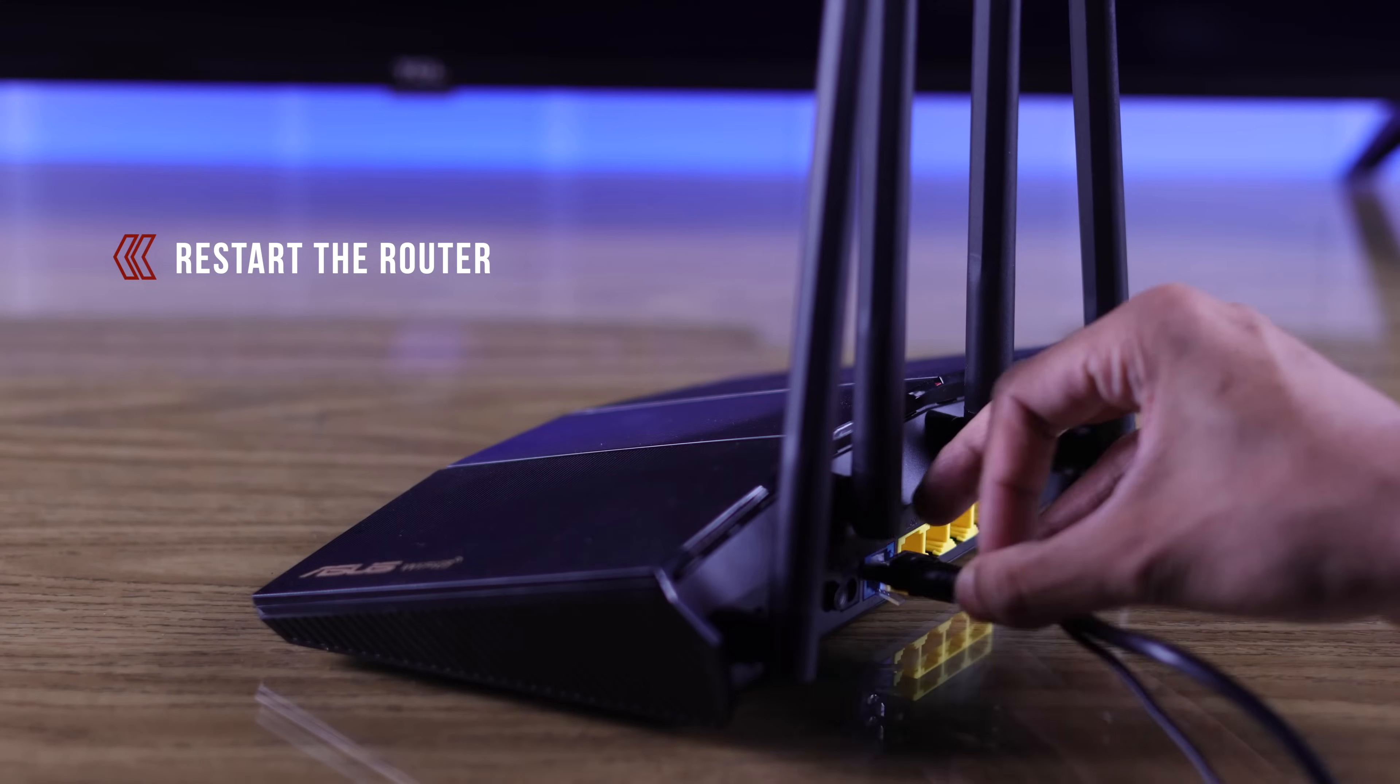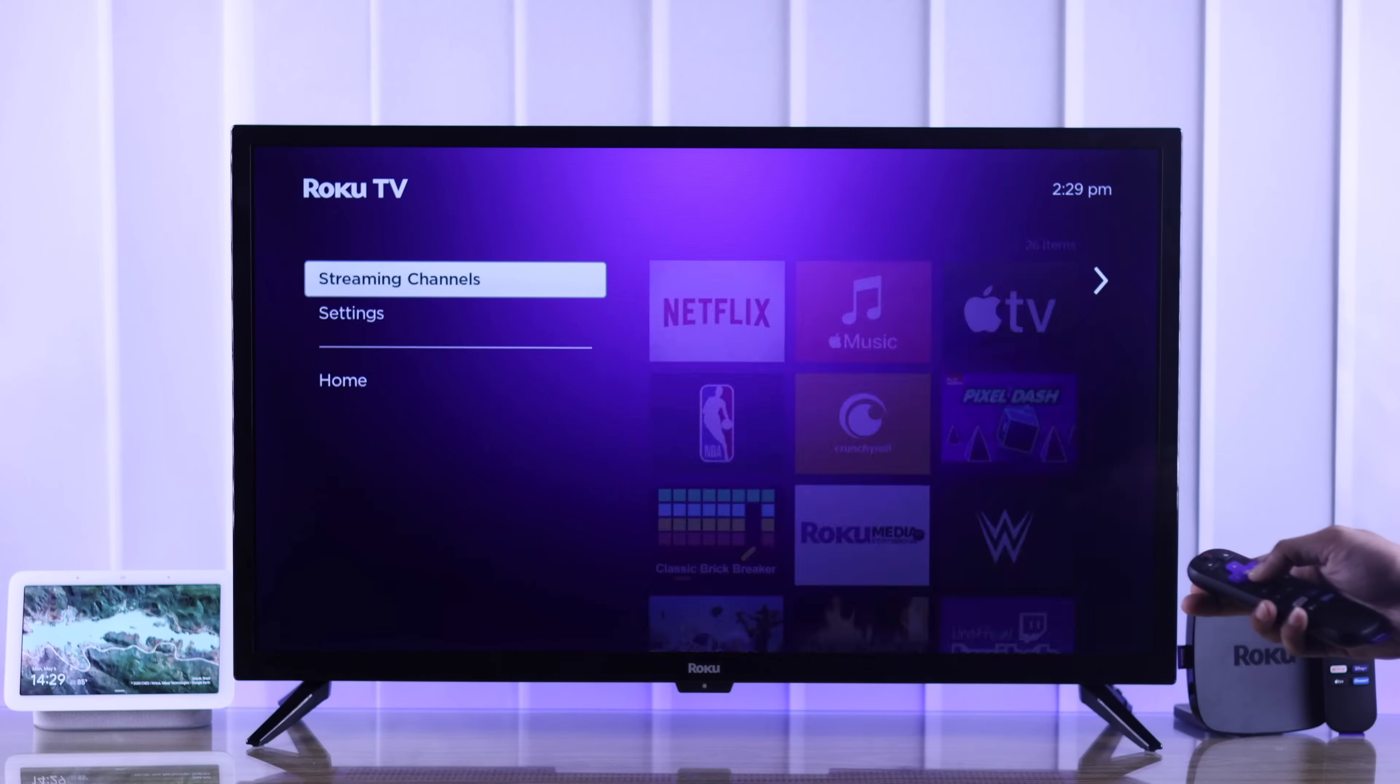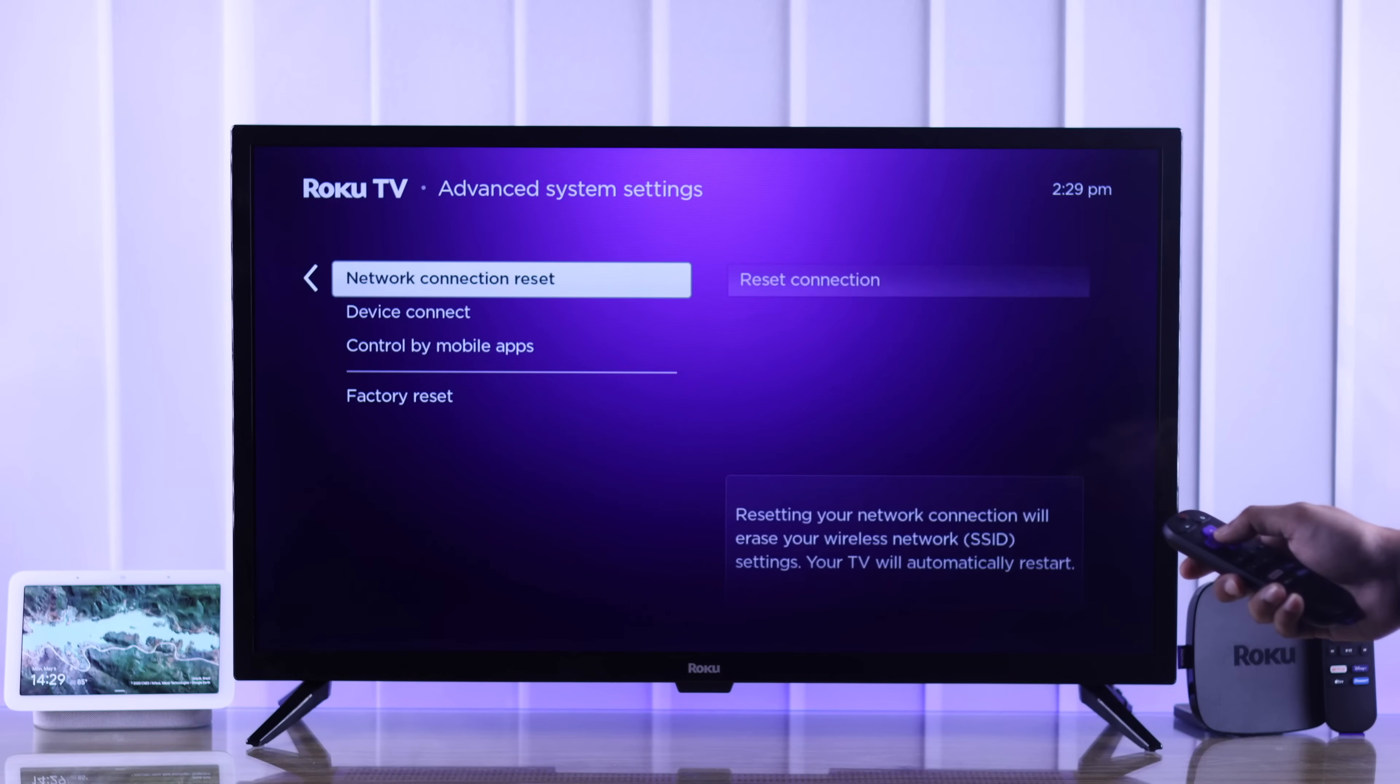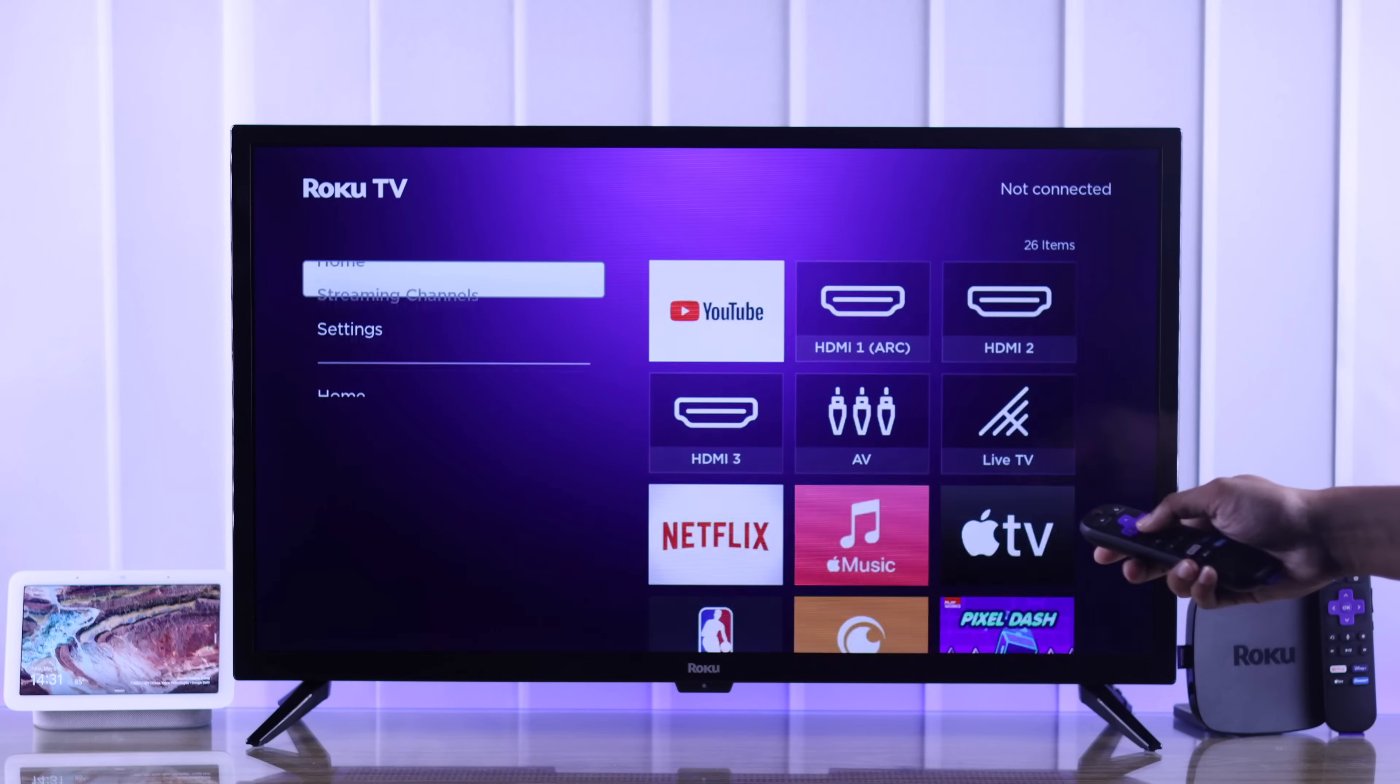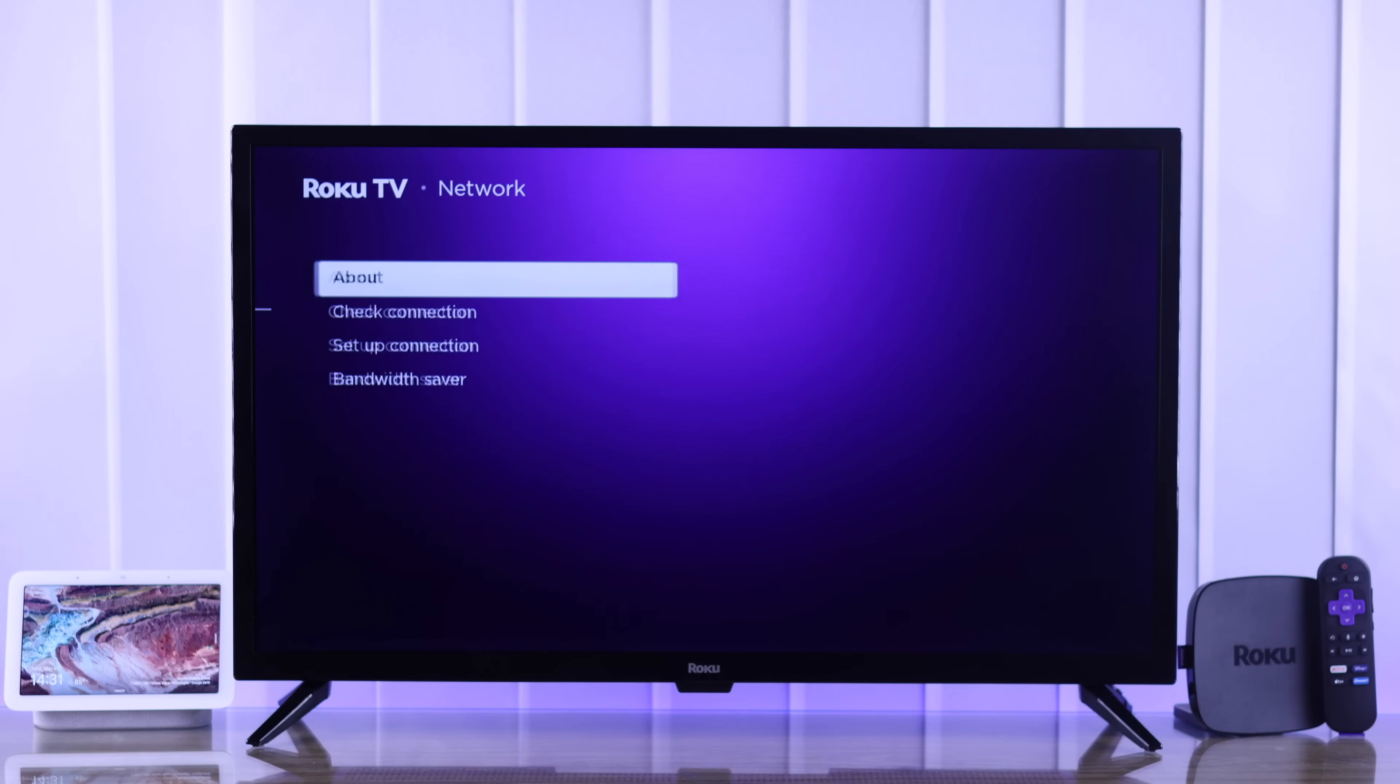To fix that, first you can try restarting your router. If that didn't help, then go to Settings, System, Advanced System Settings, and then go to Network Connection Reset. Click on Reset Connection and it will disconnect you from your Wi-Fi network. Then you can go ahead and connect back to it.